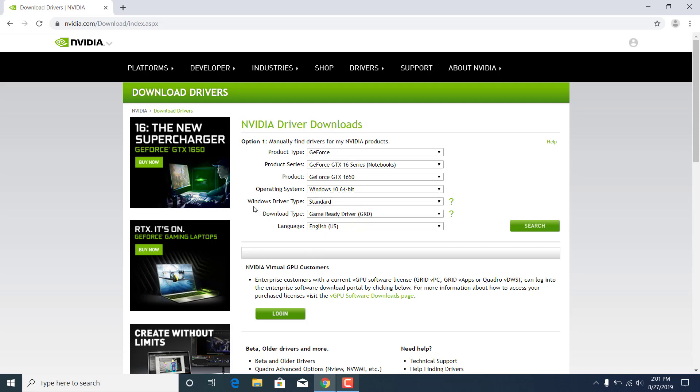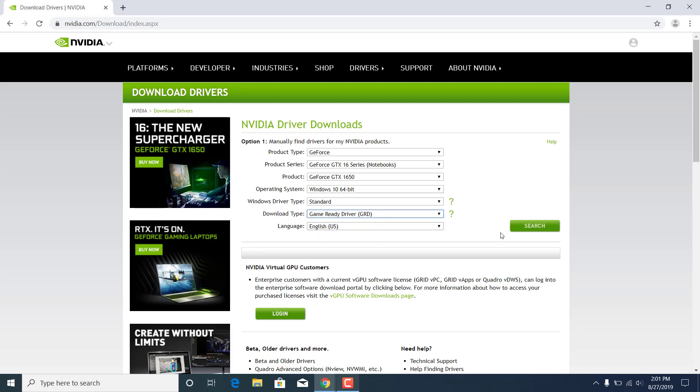You can just leave the rest as it is - Windows driver type standard, download type game ready driver. Choose your language, and once you're done just click on search.